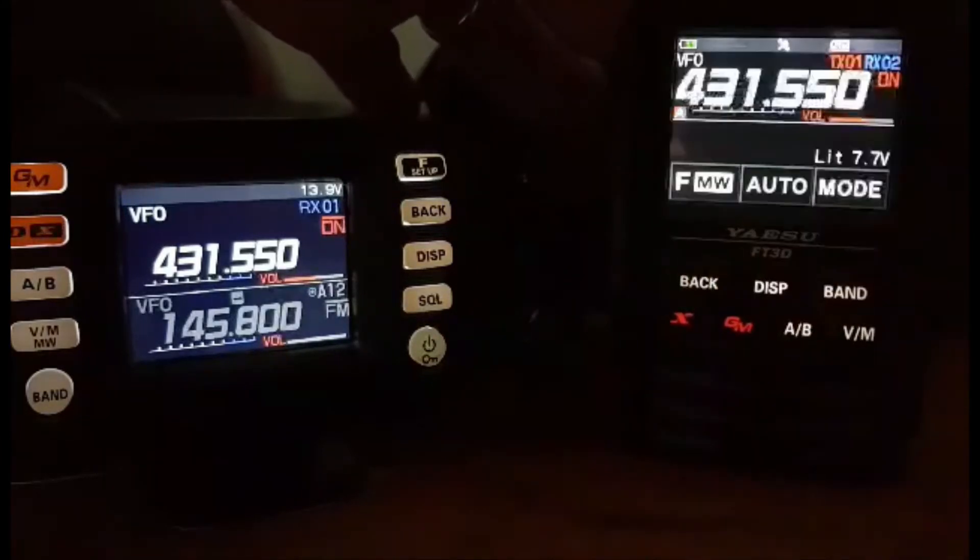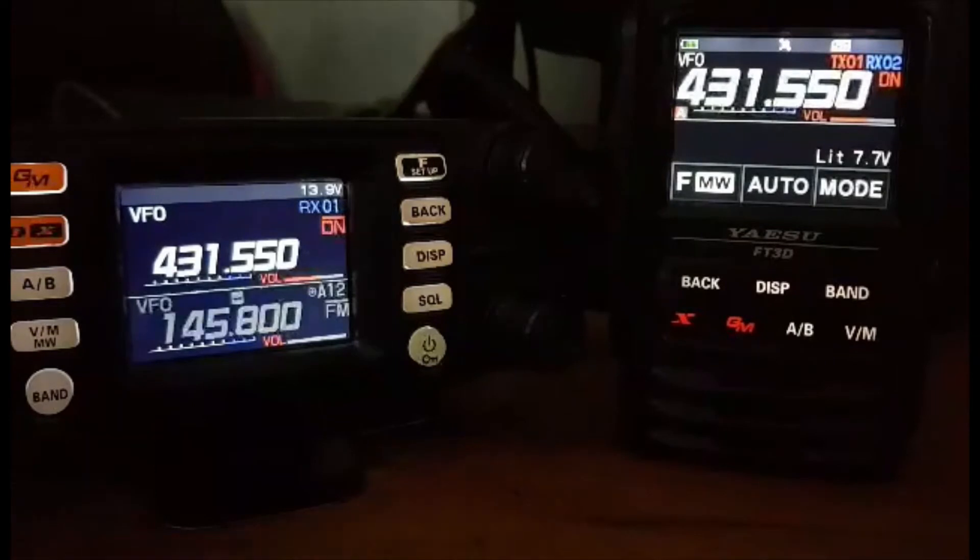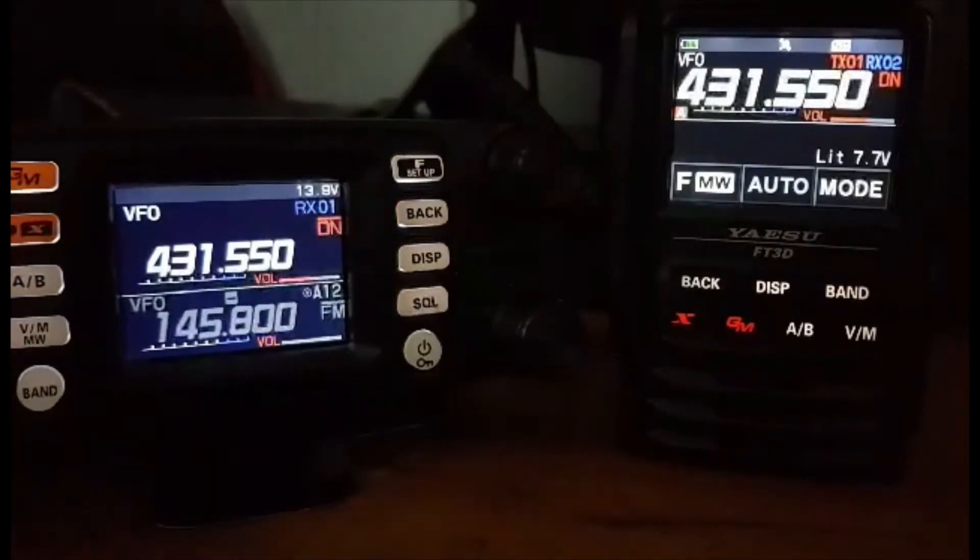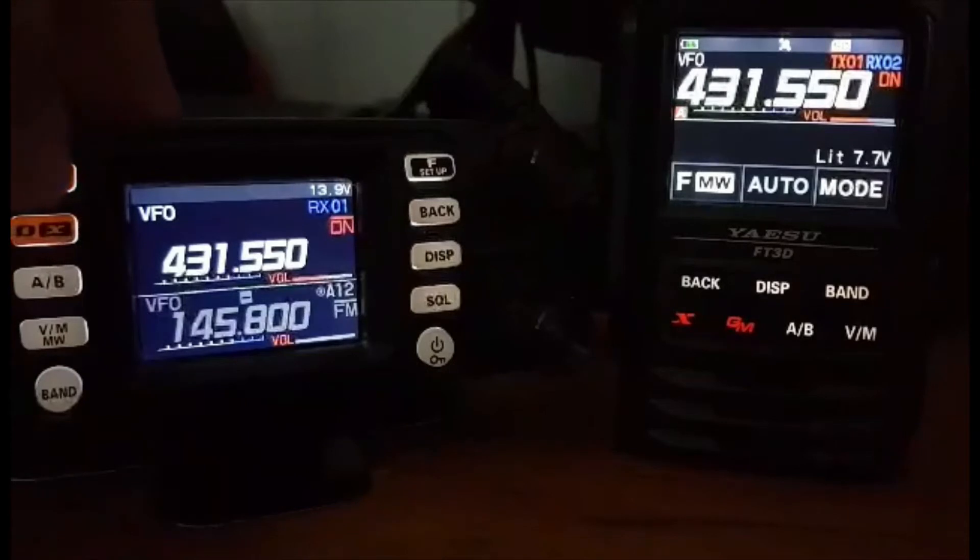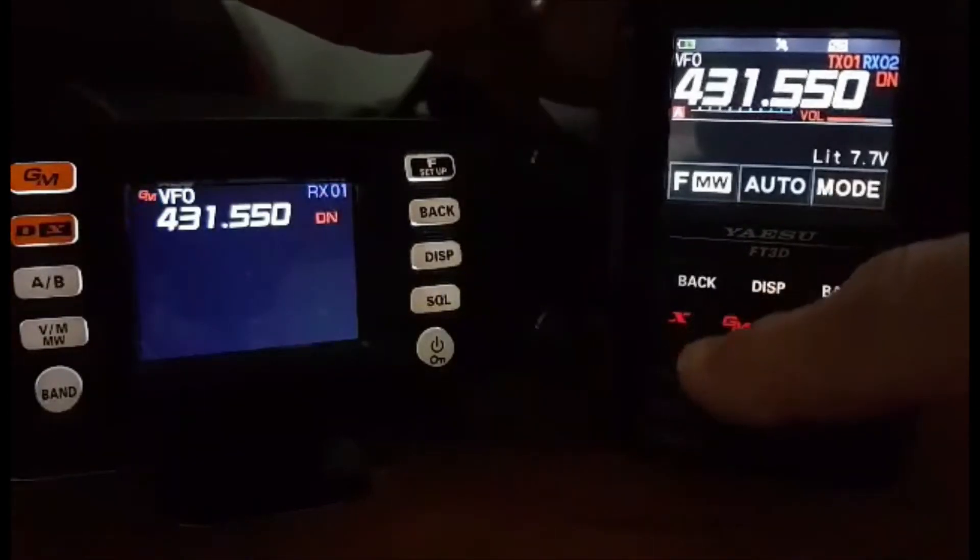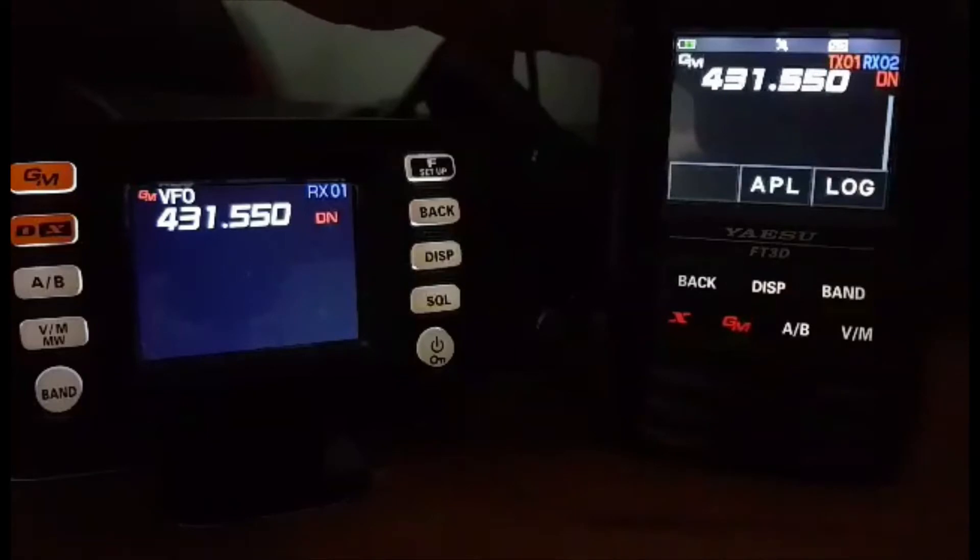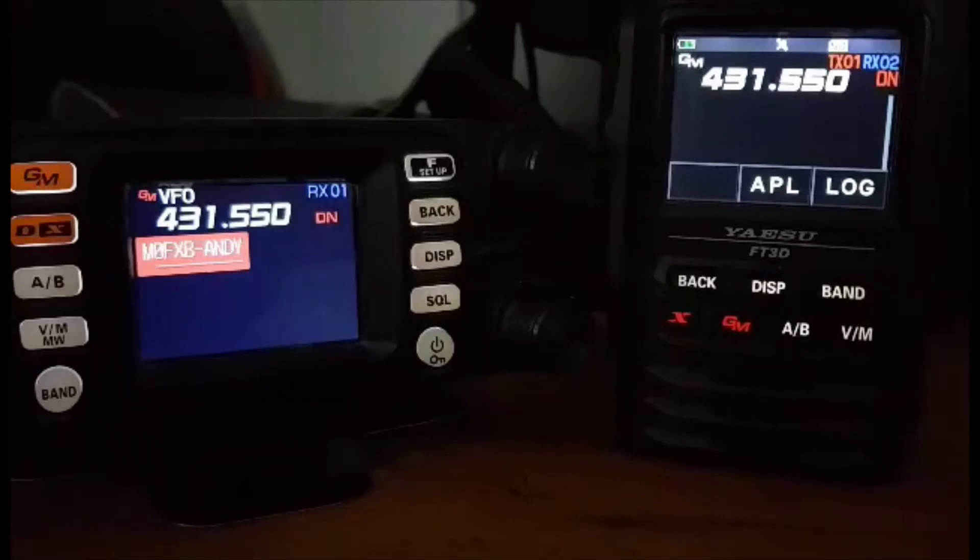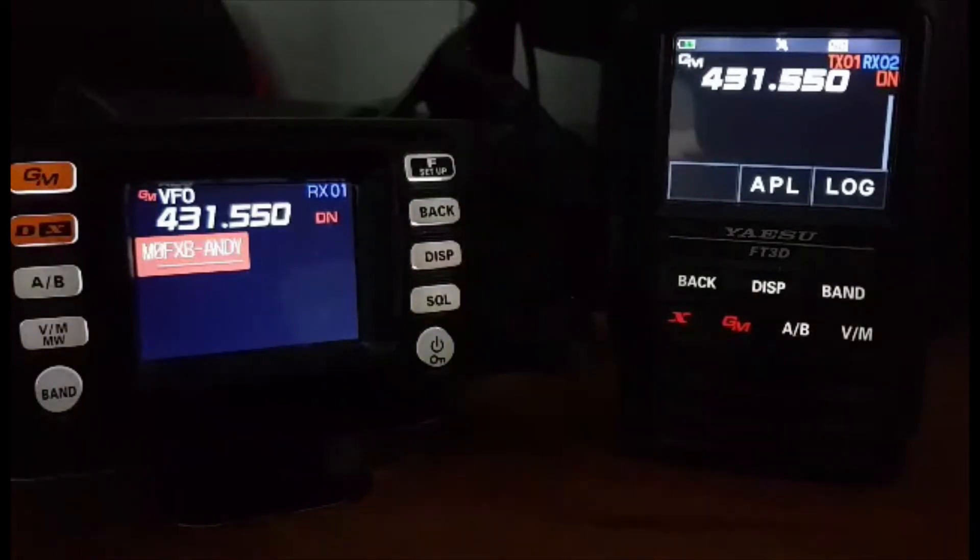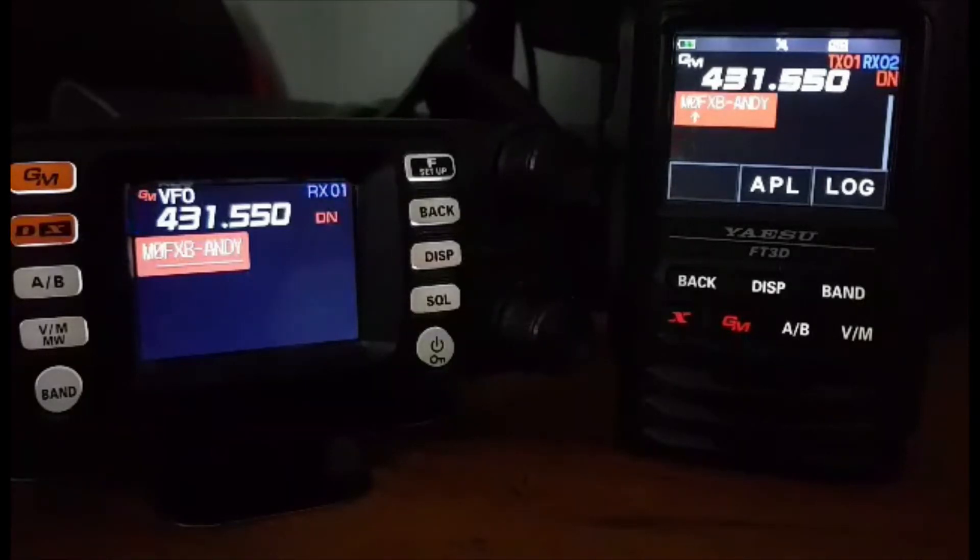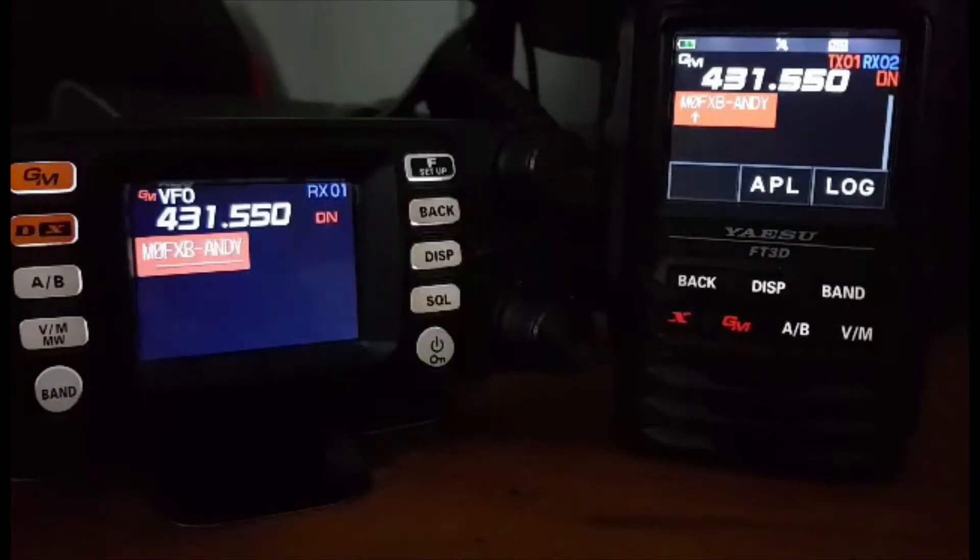So now we're going to have both radios on the same frequency. This is just direct, there's no hotspot in use at the moment. Just go group mode on both radios. Now I'm going to send a picture from the FT3 to the FT300. Now there's a bit of a process to get that picture into your file, and I'm going to show that as part of this video.